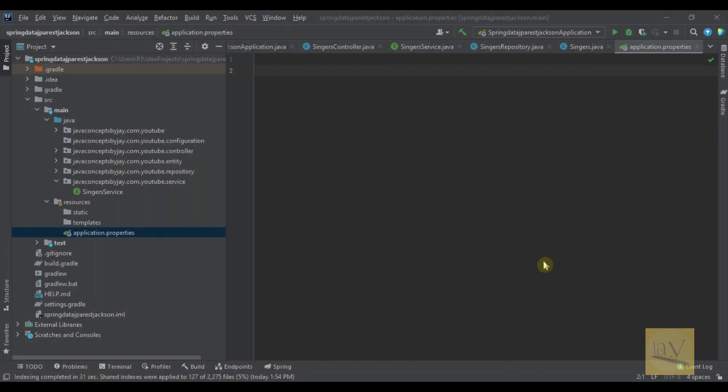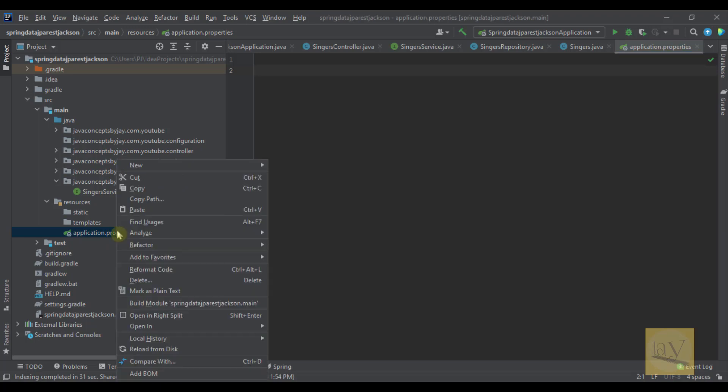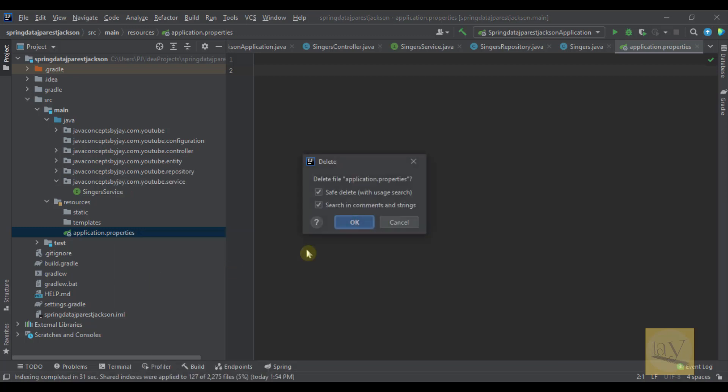In the last video we covered generation of layers. In this video I'm going to cover the YAML file. So without confusing this with application.properties, I'm going to delete this one. In this project I'm going to use only the YAML file.